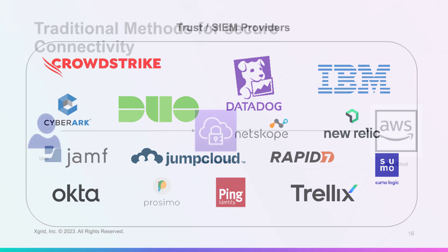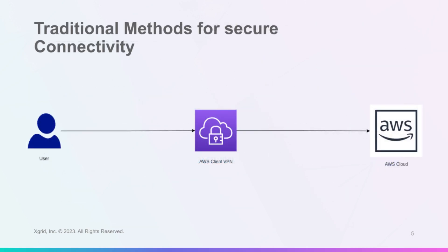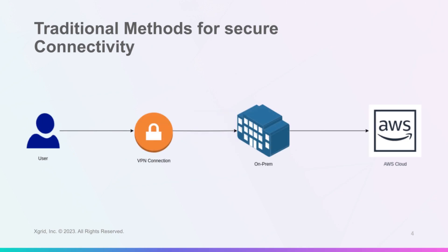It enhances user experience by eliminating the need for VPN software and configuration and simplifies troubleshooting and audits by logging all access attempts and providing centralized visibility.